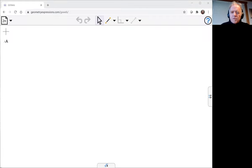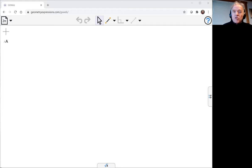We're proving theorems with GxWeb, the free browser-based version of Geometry Expressions.